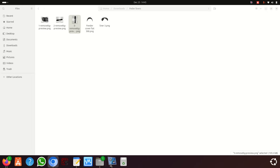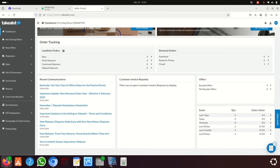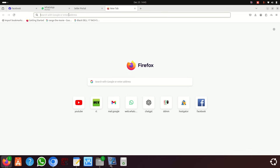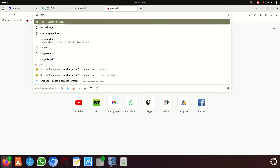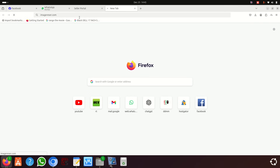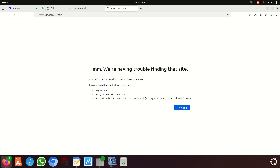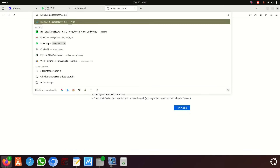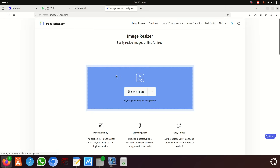Let's go to imageresizer.com and see if we can do something. I got the wrong URL at first, so I'm going to copy the correct URL from a different source. That URL goes like this — imageresizer.com — and it's going to give you this interface.